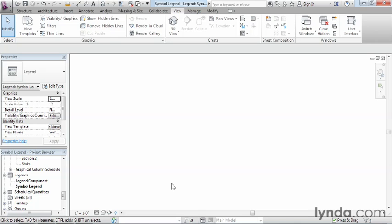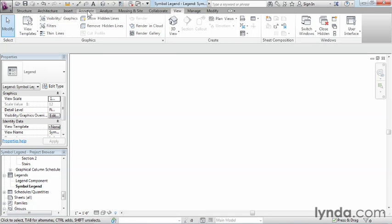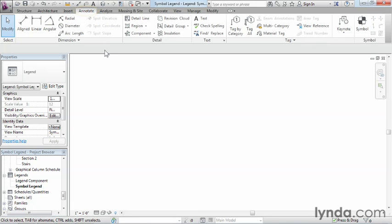We're now inside of our blank legend drawing environment. Now since we're going to be doing a symbol legend, the kind of entities that we're going to be placing in here are going to be considered symbols. These are two-dimensional linework kind of entities that get placed here in our blank drawing sheet. So to find those, and because they're two-dimensional, we're going to come up to the annotate tab. And the annotate tab pretty much holds almost all of the two-dimensional objects that are really inside of Revit.